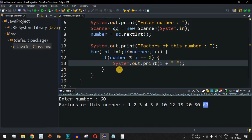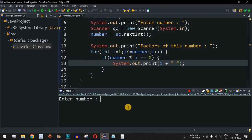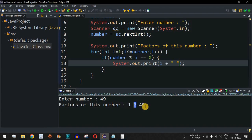Let's run the code again with 49. As you can see, 1 can divide 49, 7 can divide 49 since 7 multiplied by 7 is 49, and there are no other numbers in between that can divide 49. Finally, 49 can divide itself. So there are only 3 factors for this number.